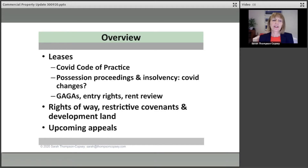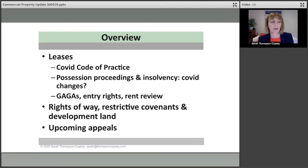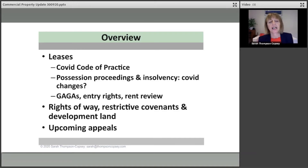So we're going to be looking today to begin with at leases, we're going to be looking at the COVID code of practice, which is a voluntary code, as we'll see in just a second. We'll also be looking at things like possession proceedings,